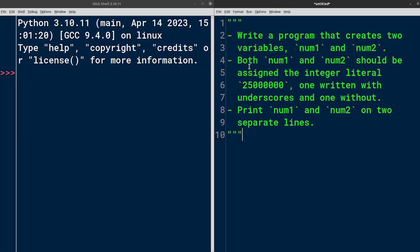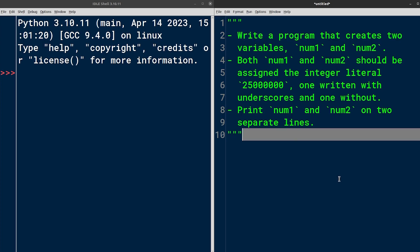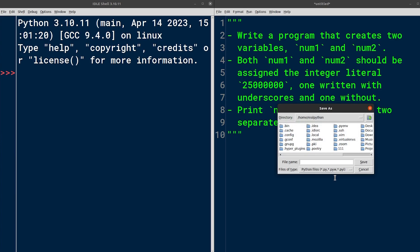I'll paste the exercise instructions as a Python string into the code editor for quick reference. As you can see, I've already turned each sentence into a separate bullet point, which we're going to tackle one by one. Right off the bat, it says write a program, which indicates that you should save your code as a Python script, which I'll do now and name the file exercise one.